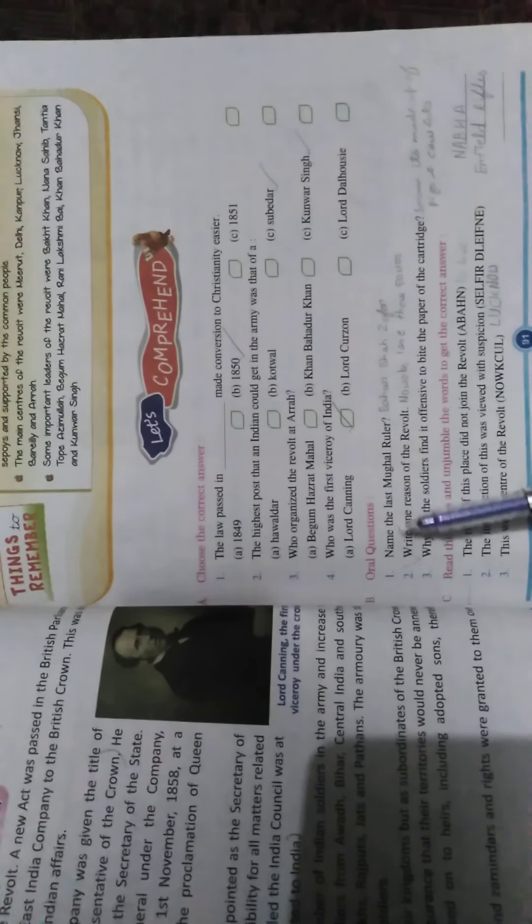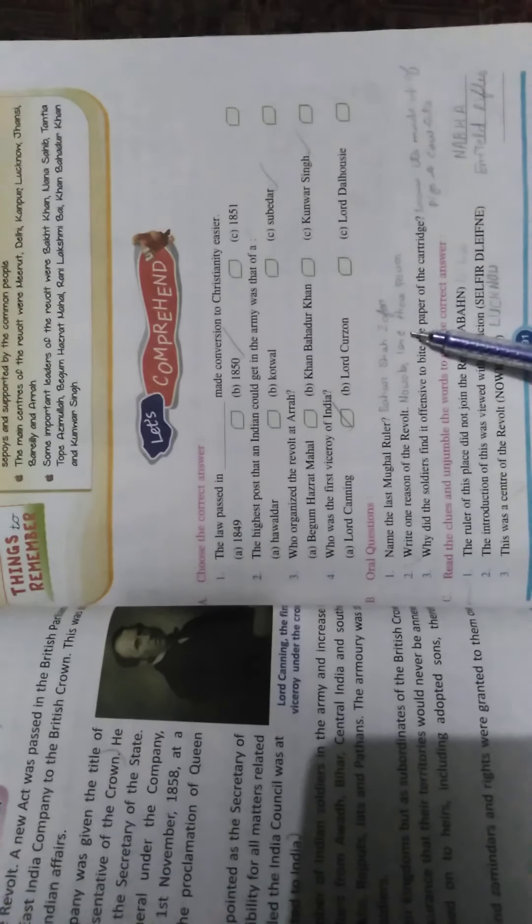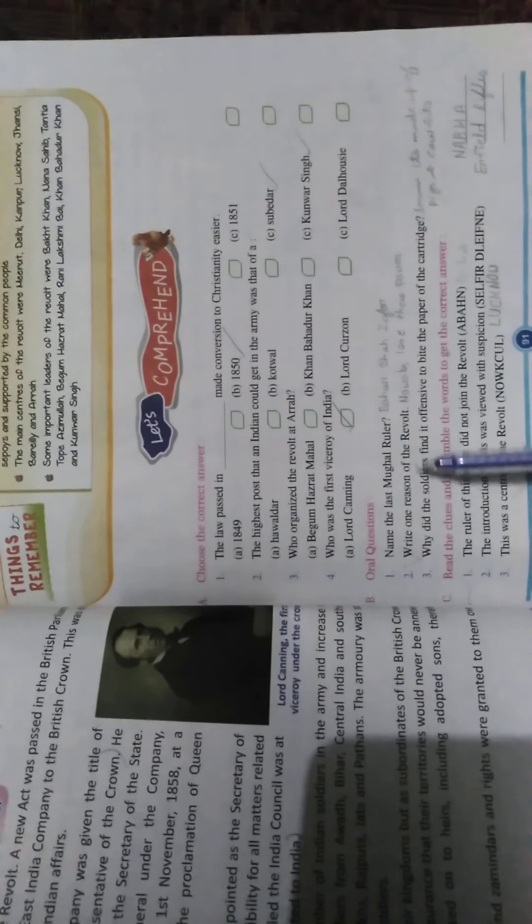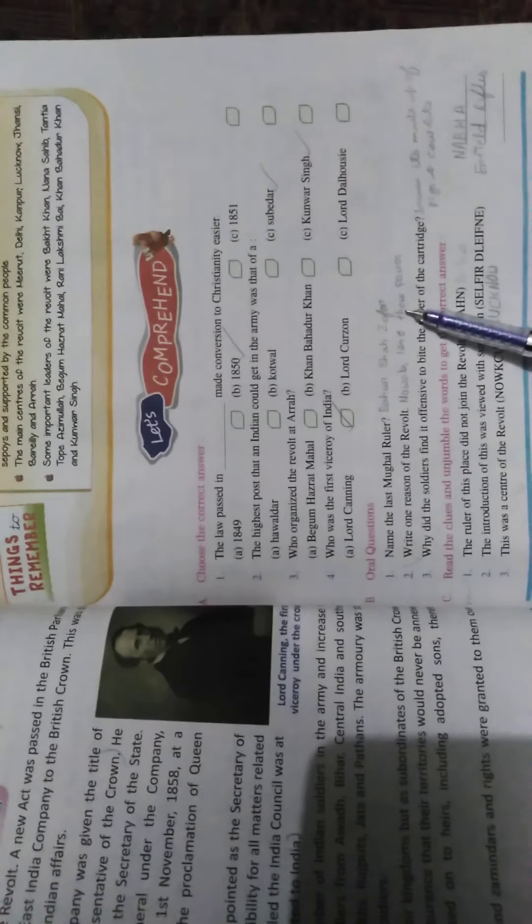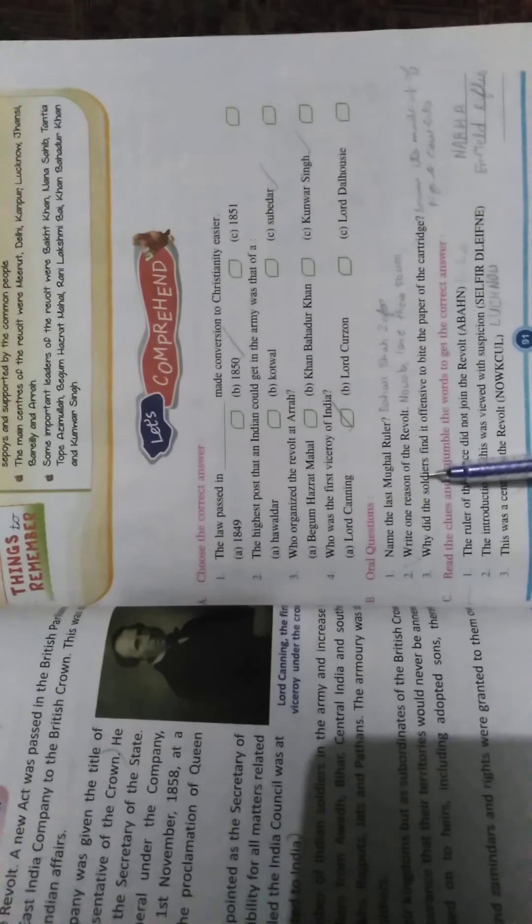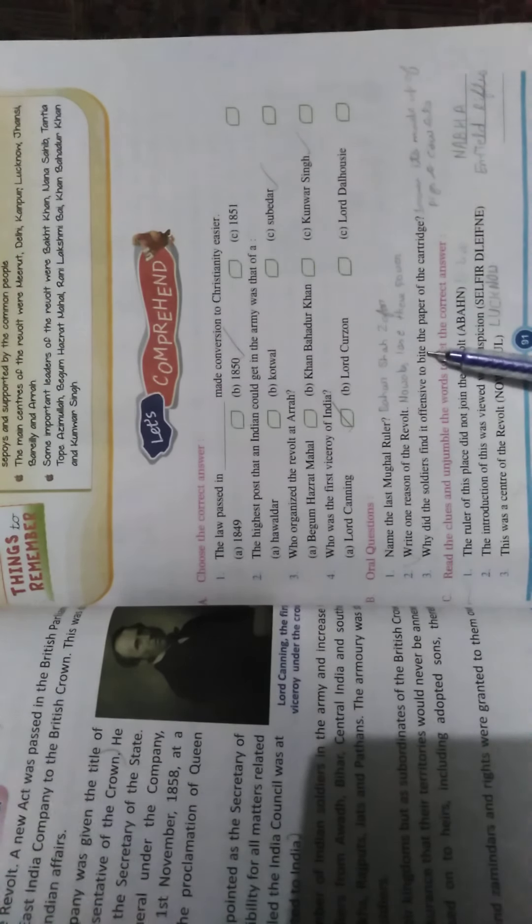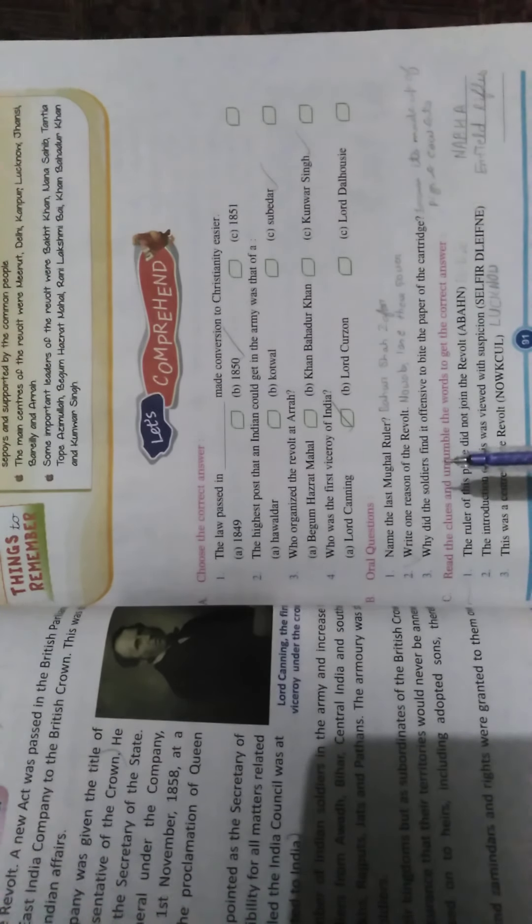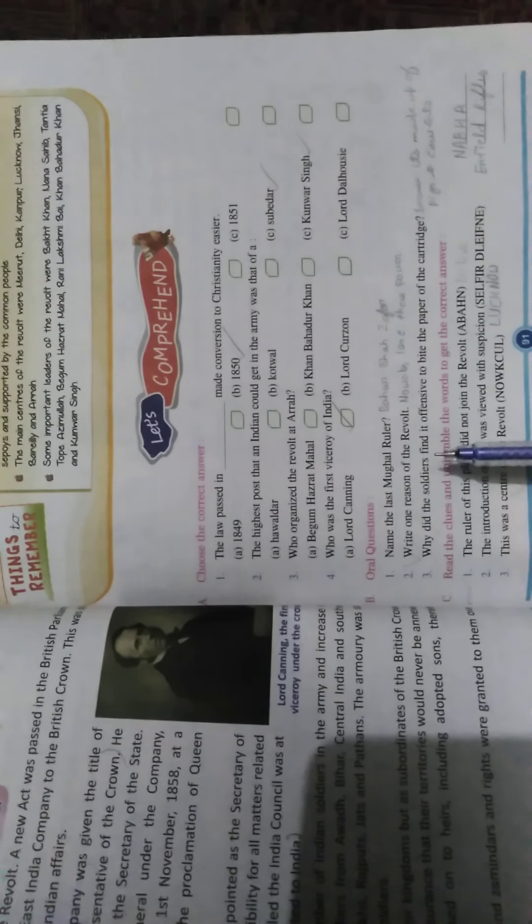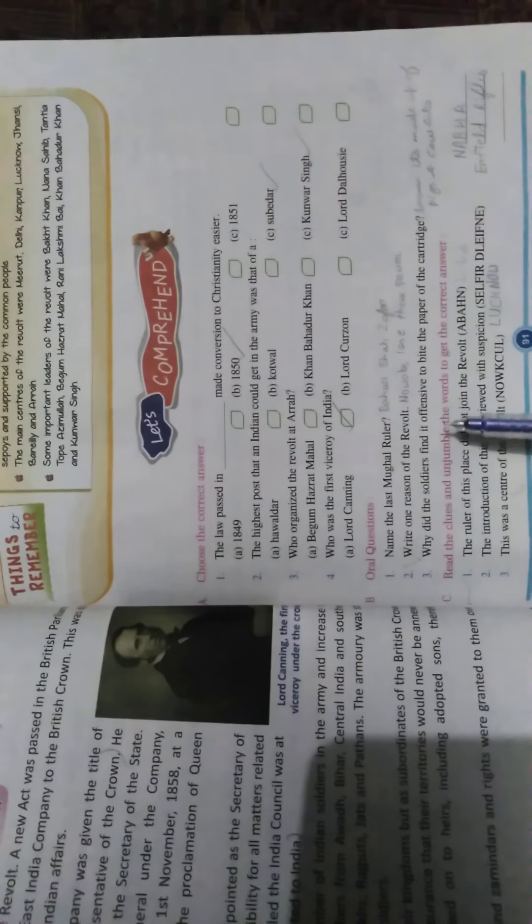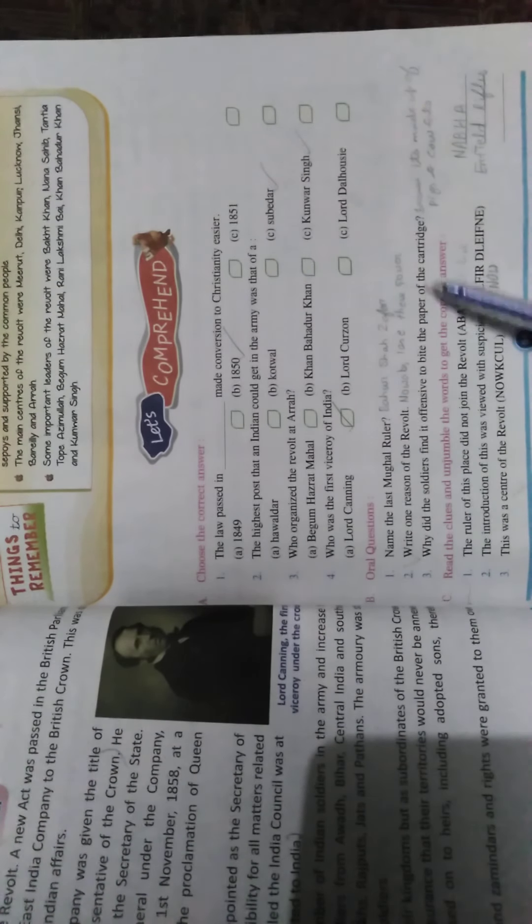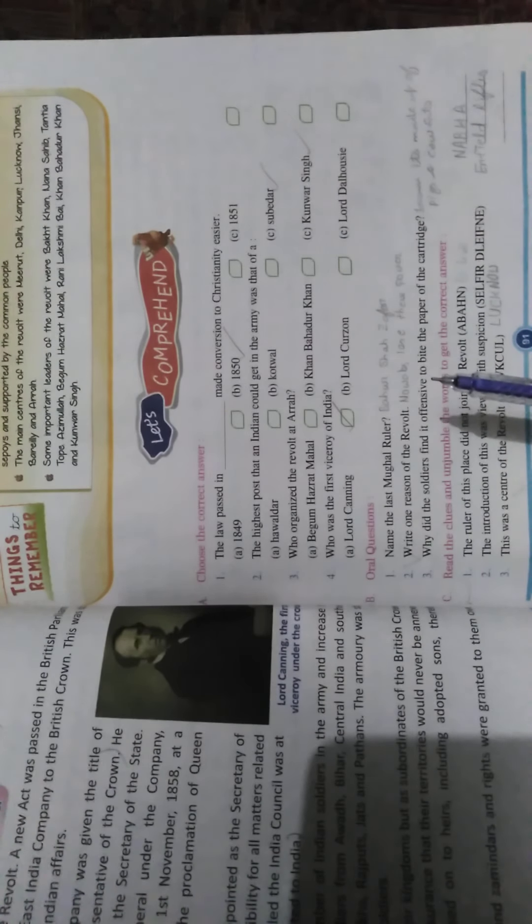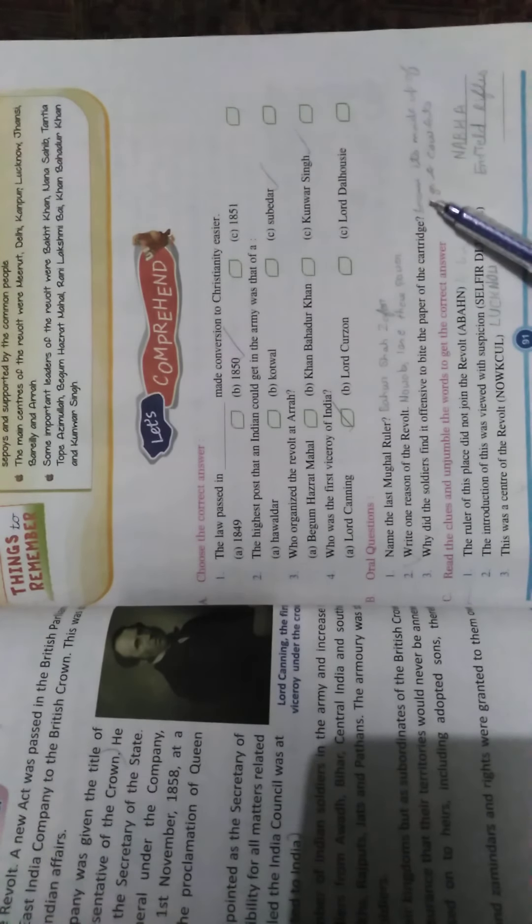Next question and answer. Name of the last Mughal ruler? Bahadur Shah Zafar. Write one reason for the revolt. Nawabs lost their power. Why did the soldiers find it offensive to wipe the paper of cartridges? Because it's made up of pig and cow's fat.